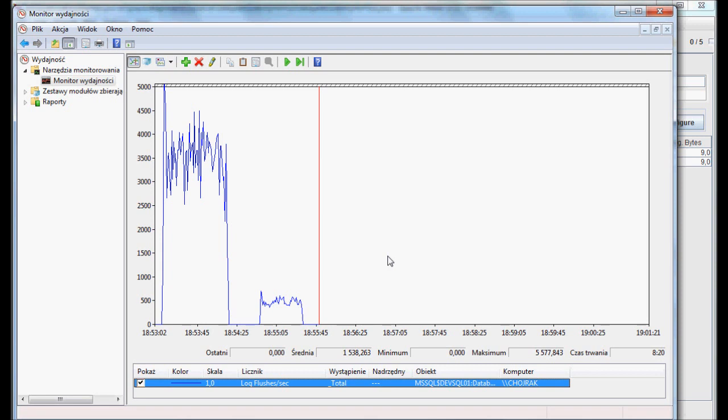My outcome from the test is simple. The delayed durability feature can significantly improve performance. I know my test is very artificial, because it consisted of insert statements only, but it proves the feature makes sense.